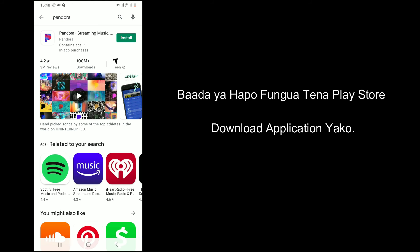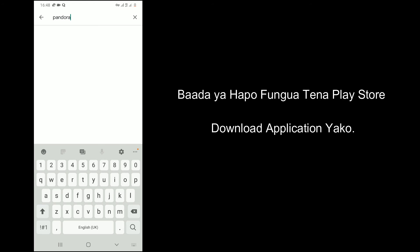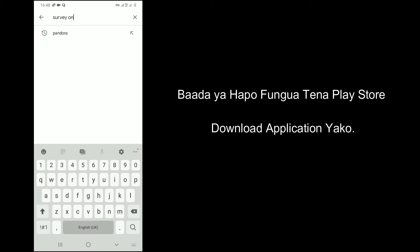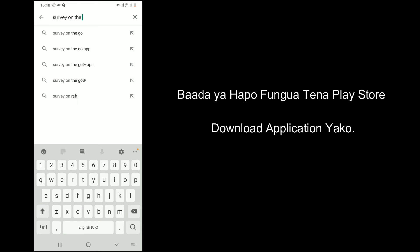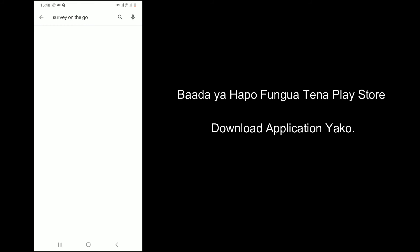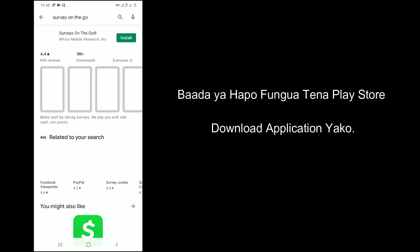Clear caches and data of Play Store from Settings. Then download your application from the Play Store. If this second option also fails, try the third option.